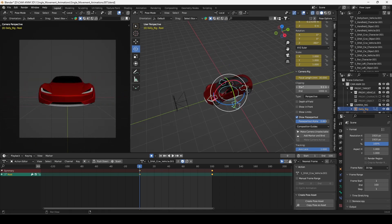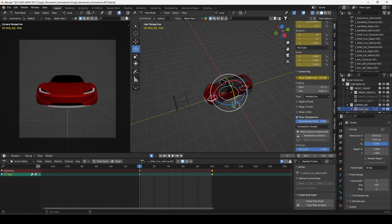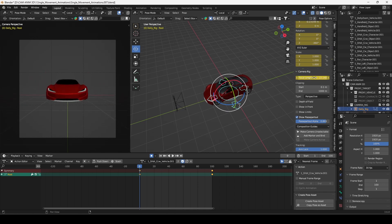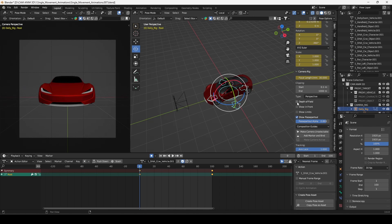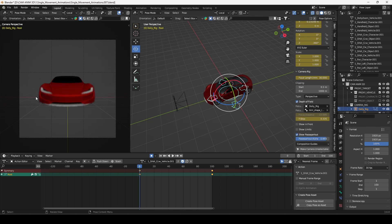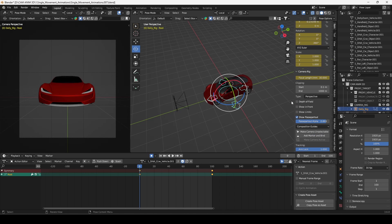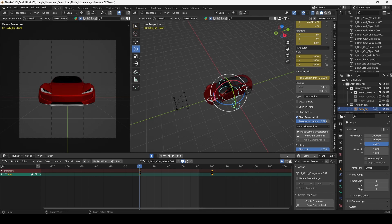On the right panel we can animate the focal length of our camera and turn on depth of field. Then here is the timeline. We have buttons to play our animation and set up range.